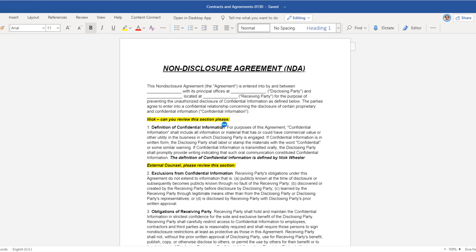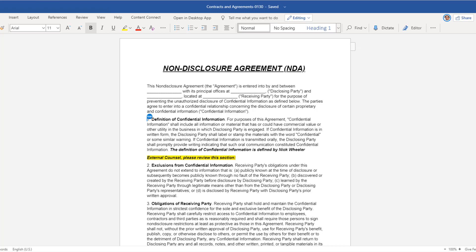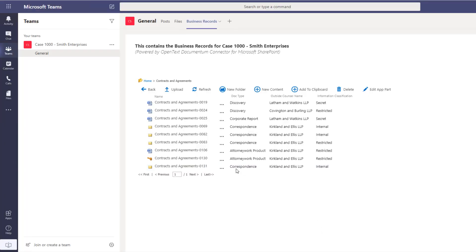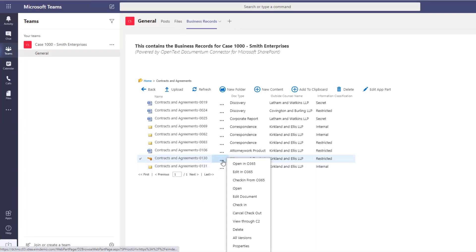Once they're both finished editing the NDA, Tara saves it back into Documentum from her Teams group.